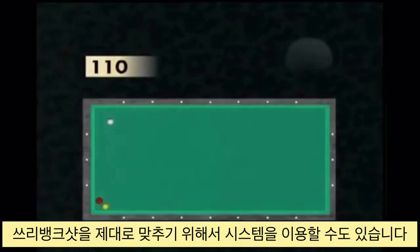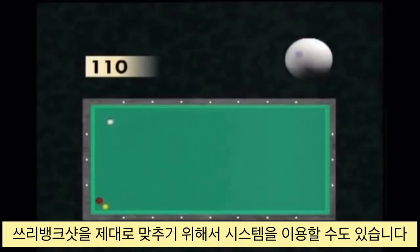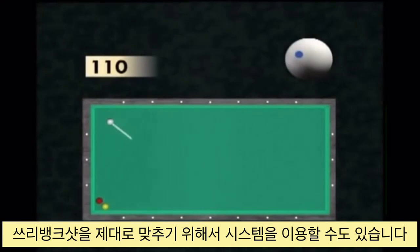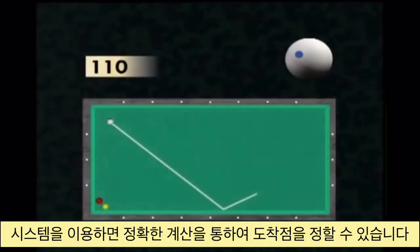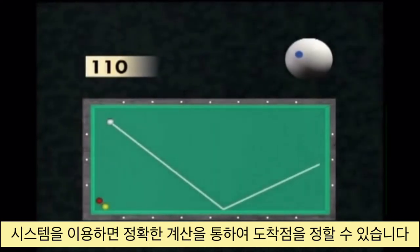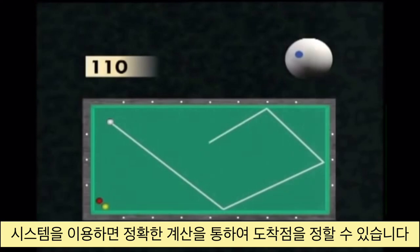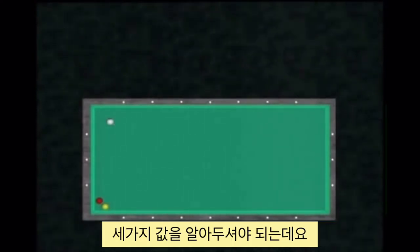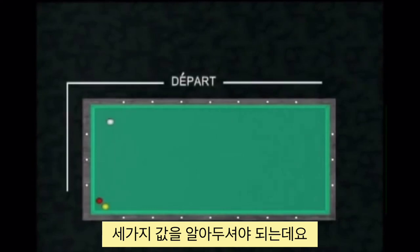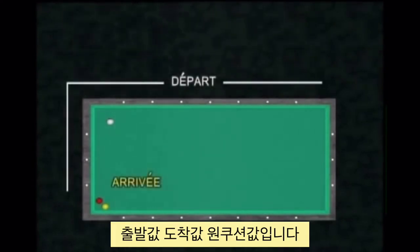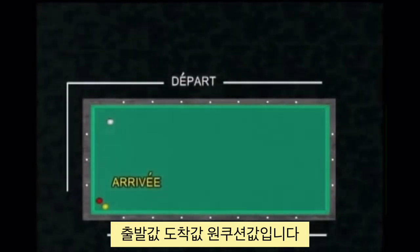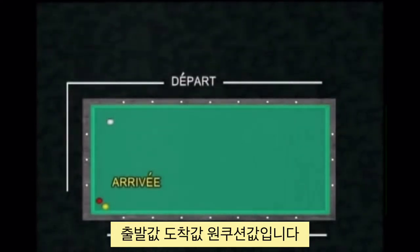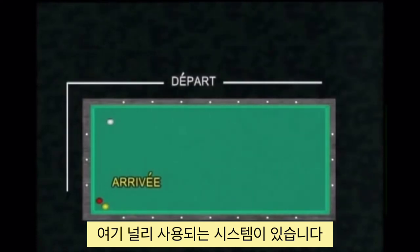To successfully play triple cushion first shots, it is possible to use a calculation system. By using the target points located on the cushions, you can exactly calculate the target point for a given arrival. Three parameters need to be respected: the departure point, the arrival zone, and the target point. Here is an example of a widely used calculation system.